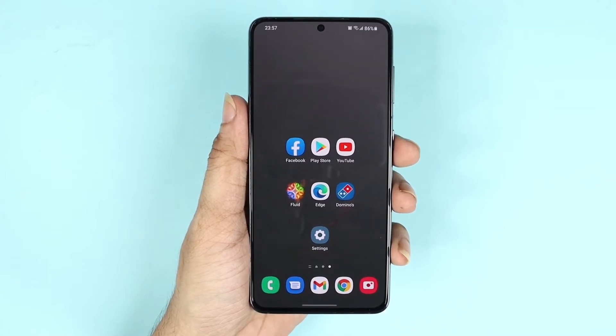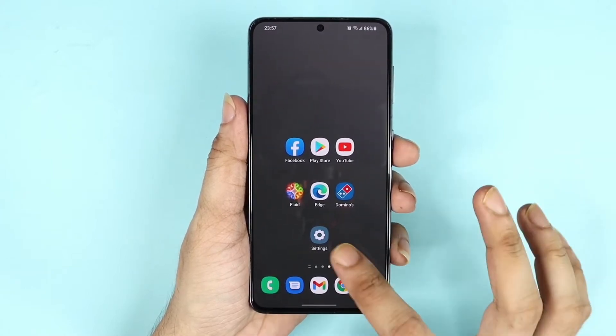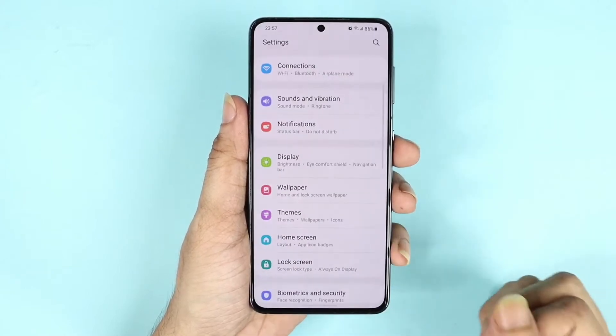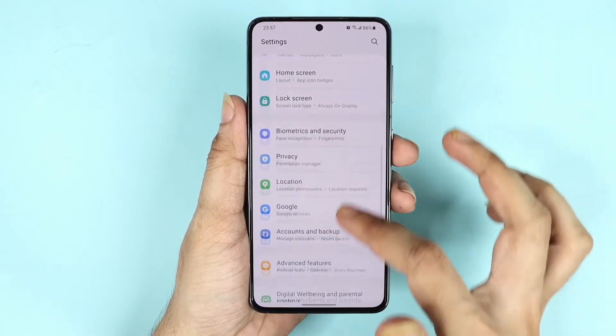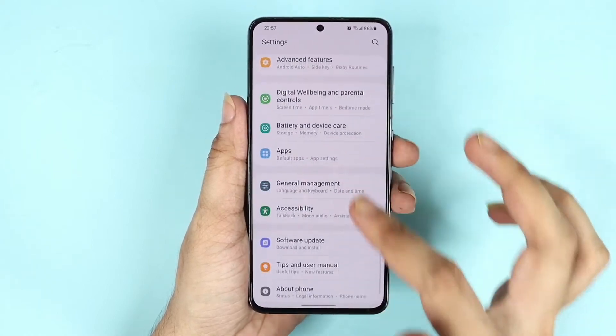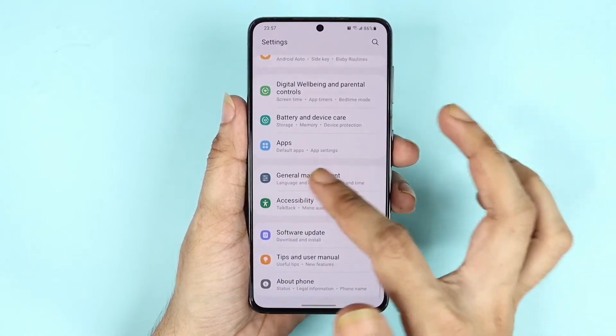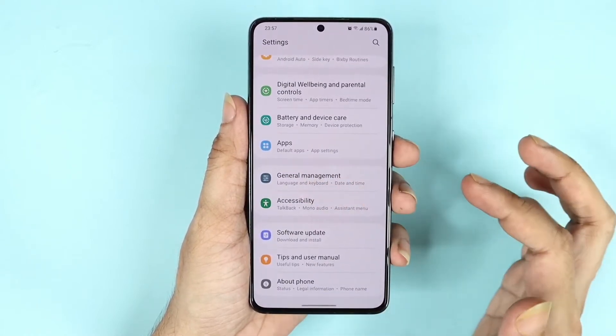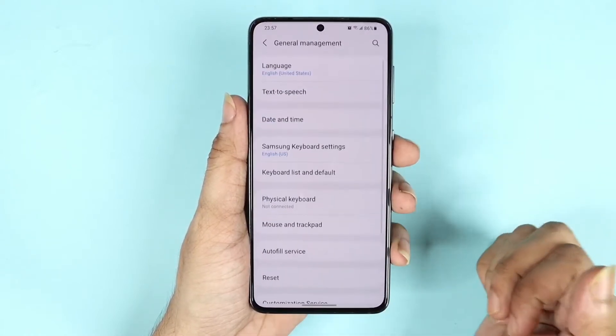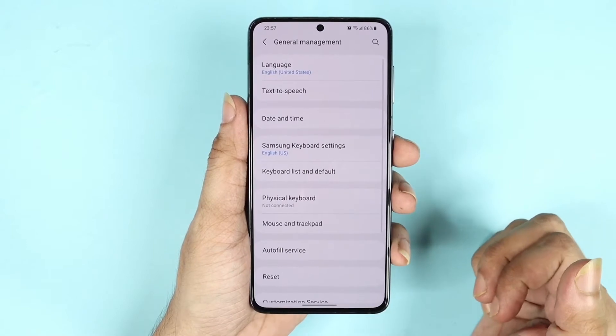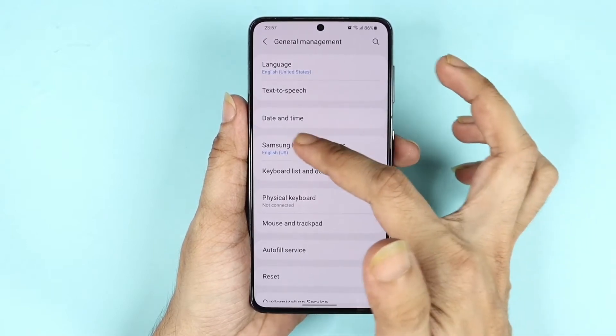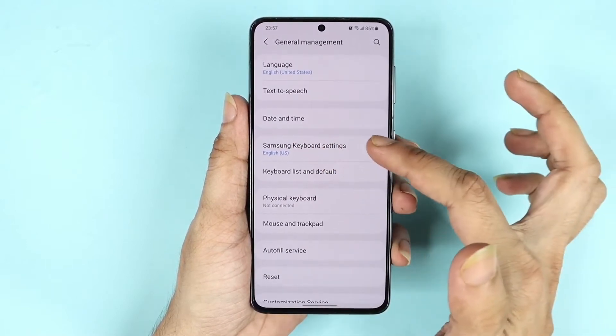What you need to do first is go to Settings, then scroll down until you find General Management, tap on it, and then go to Samsung Keyboard Settings.